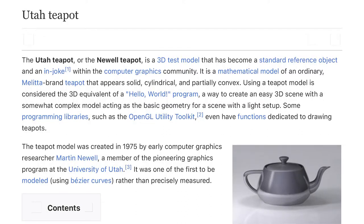The Utah teapot, or the Newell teapot, is a 3D test model that has become a standard reference object and an in-joke within the computer graphics community. It is a mathematical model of an ordinary Melita brand teapot that appears solid, cylindrical, and partially convex.